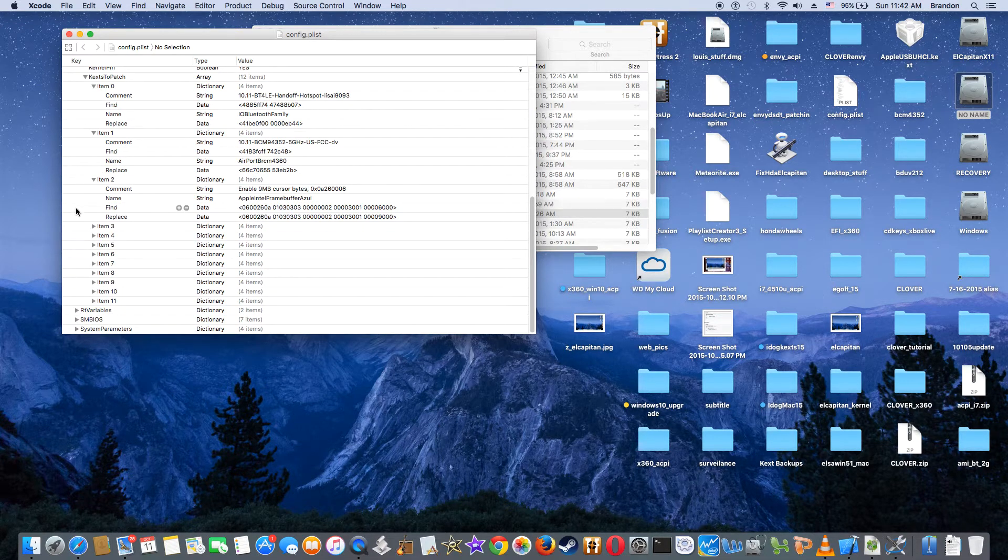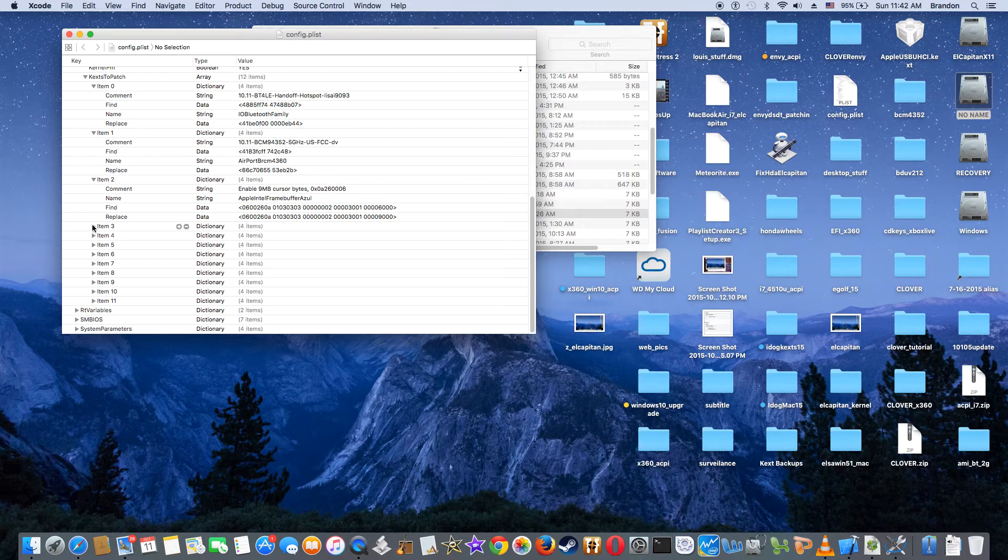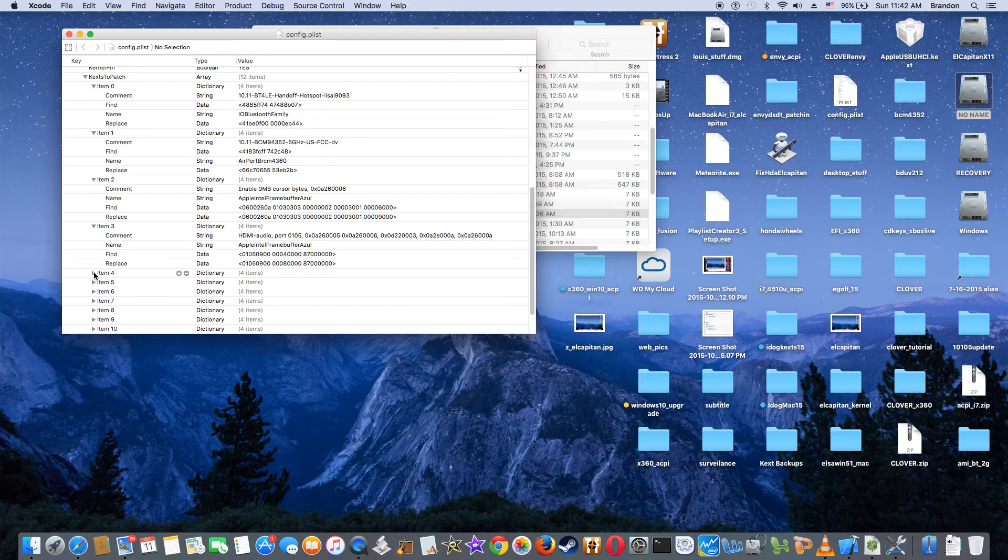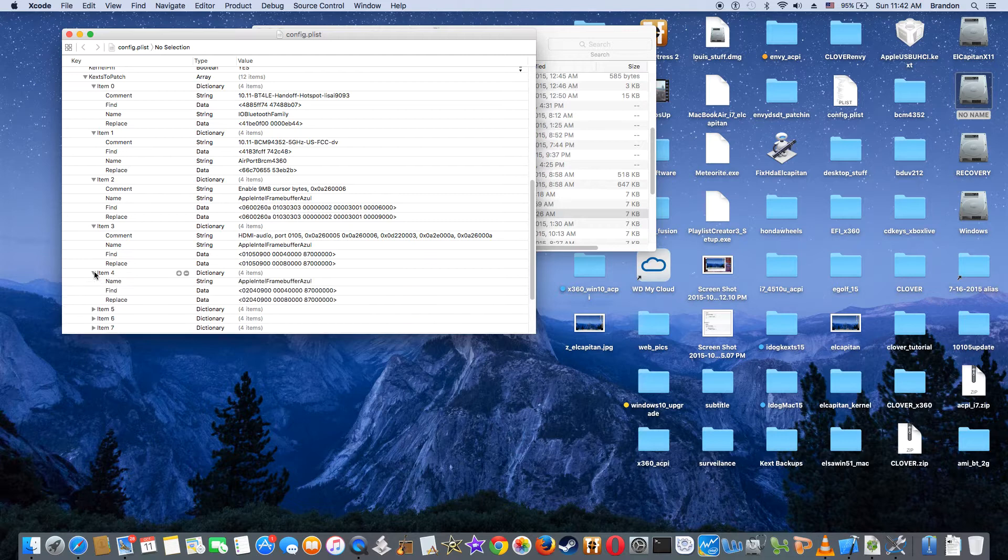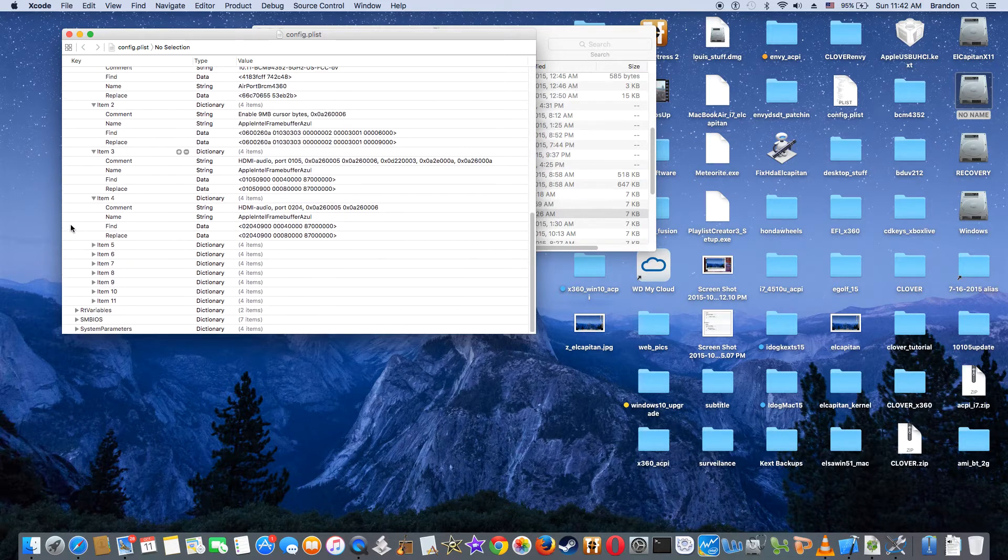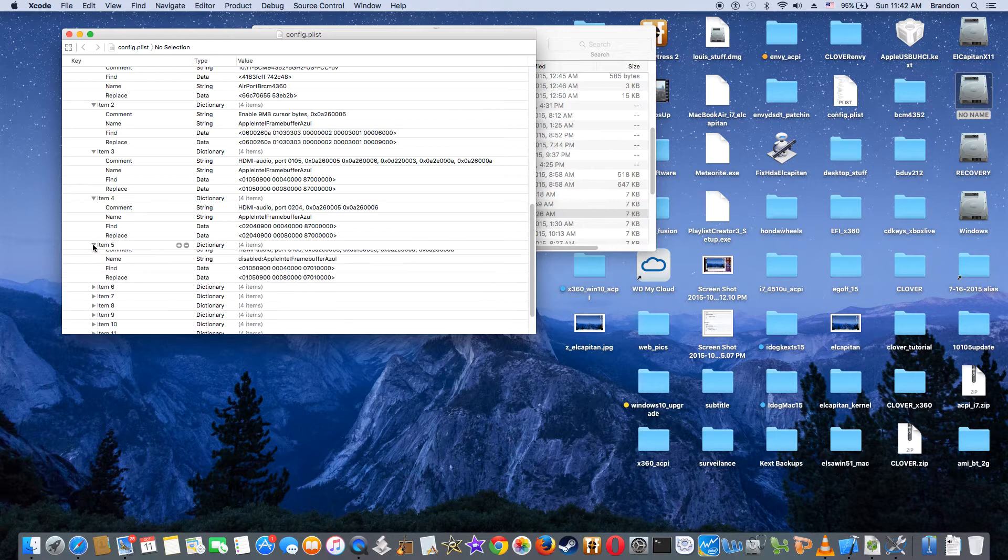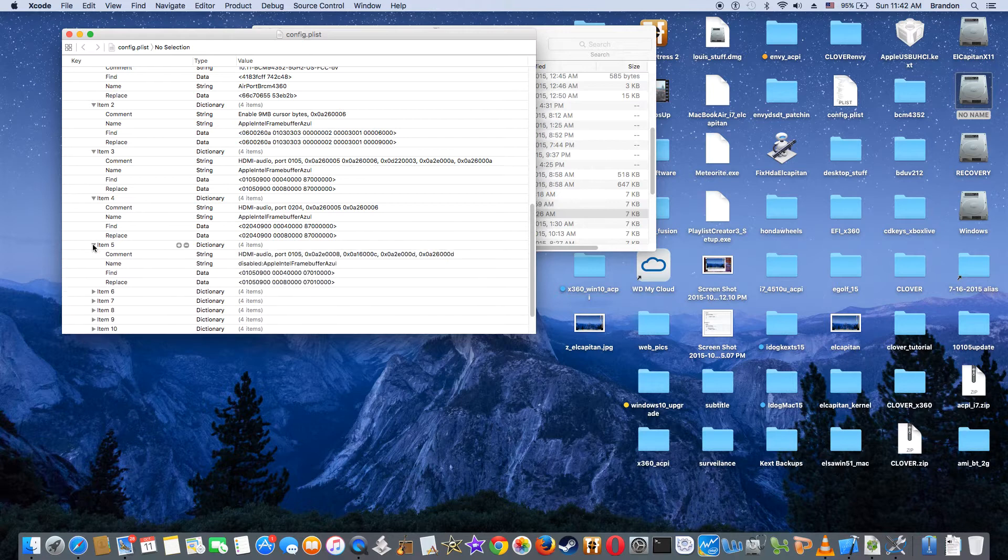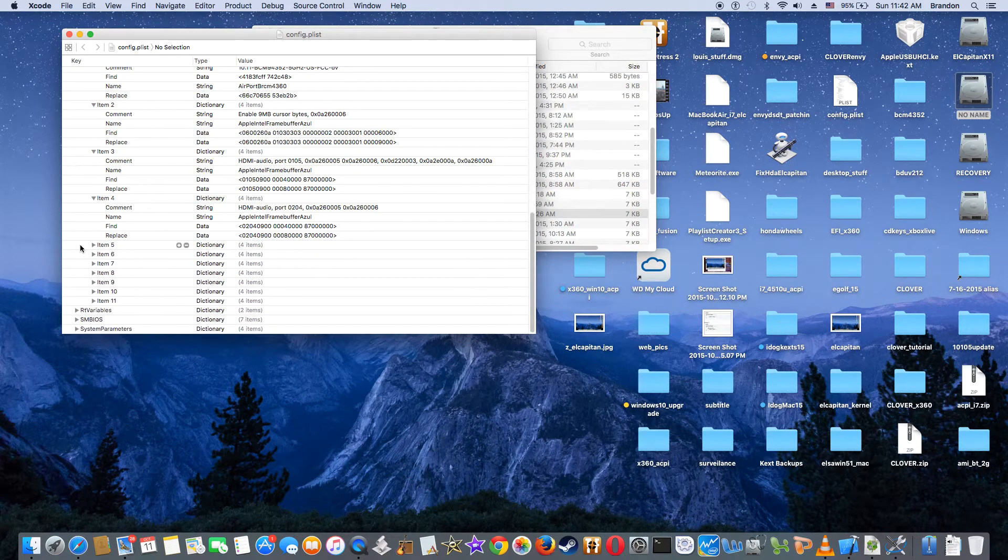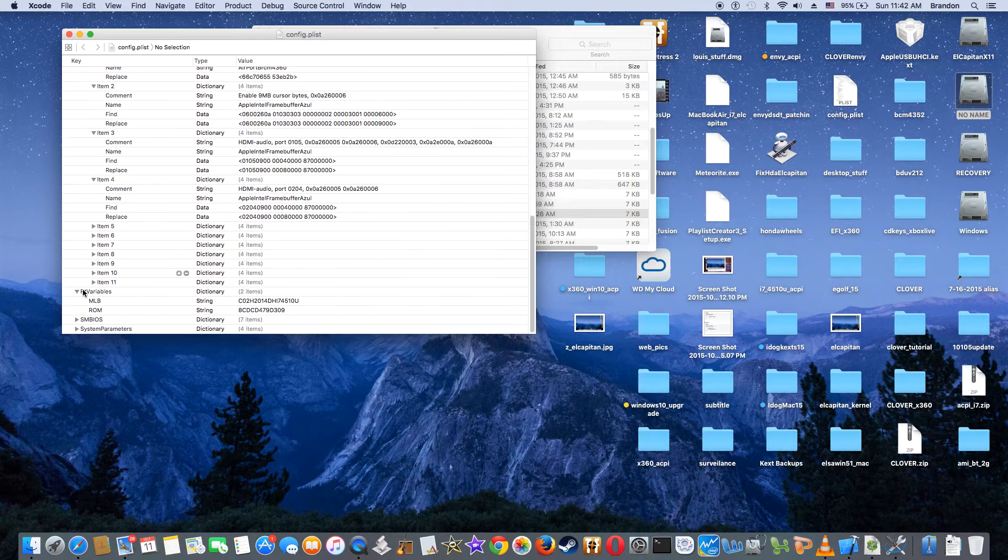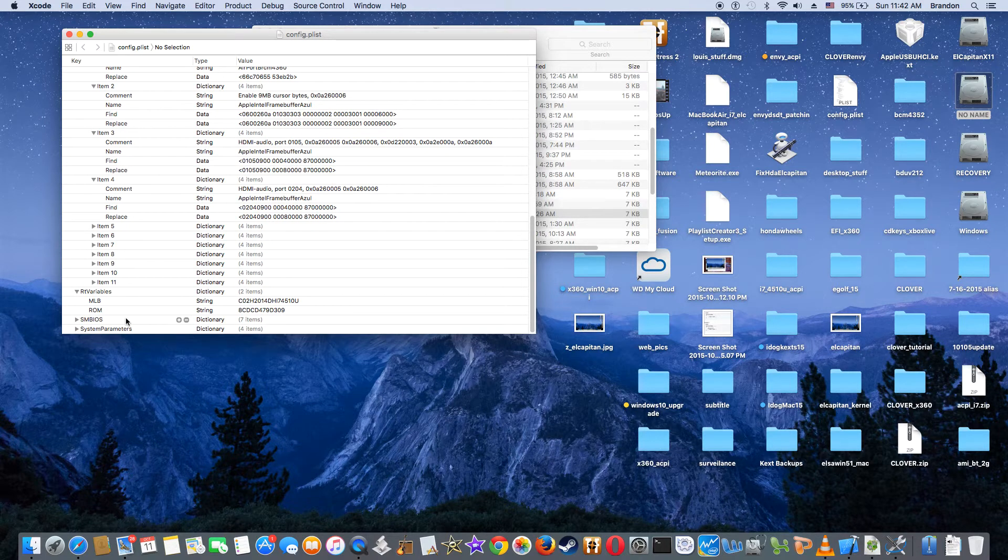This one is for the flickering. This one is for HDMI and this one is for HDMI. So all I need is go to nothing else. RT variable nothing.